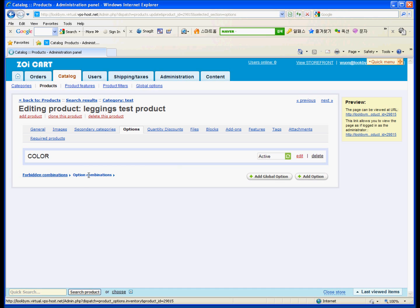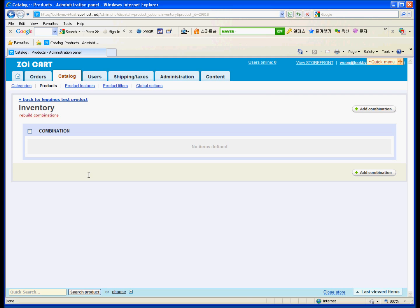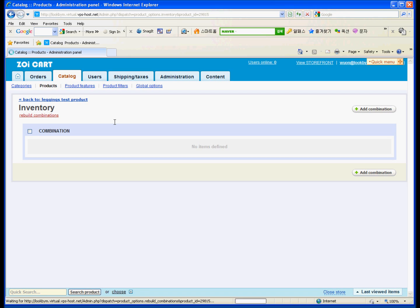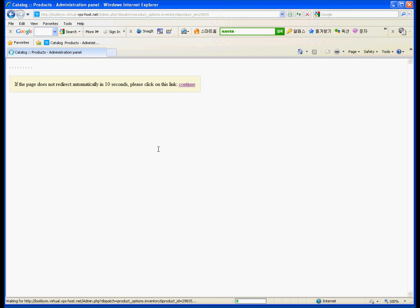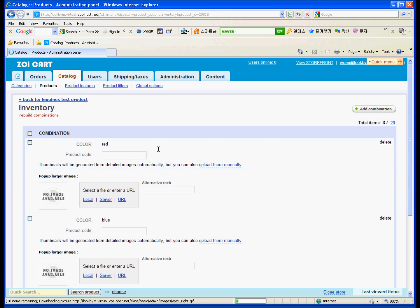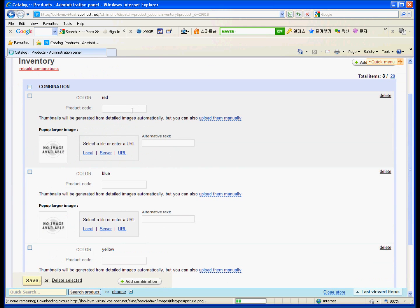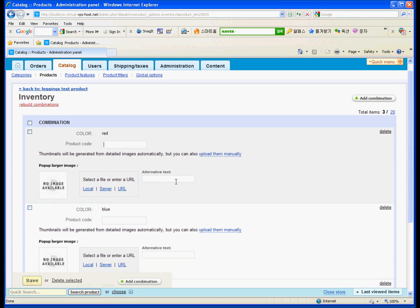After that, go to the option combination to make option combination. So you don't have to, you can actually add a combination individually, but it's not worth it. Try to rebuild the combination to give you the most combinations that you can have. Okay. You just made the combinations for the color red, red, and yellow.